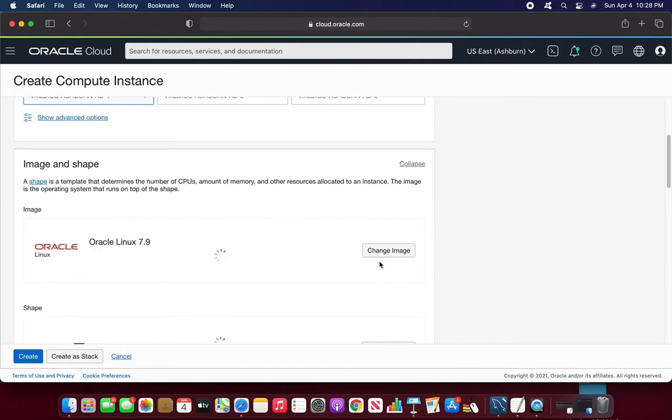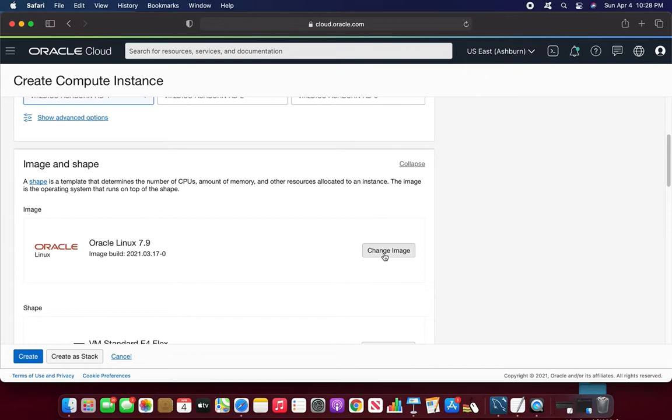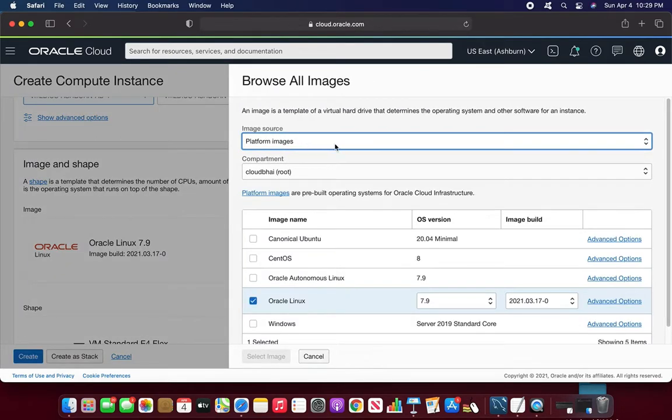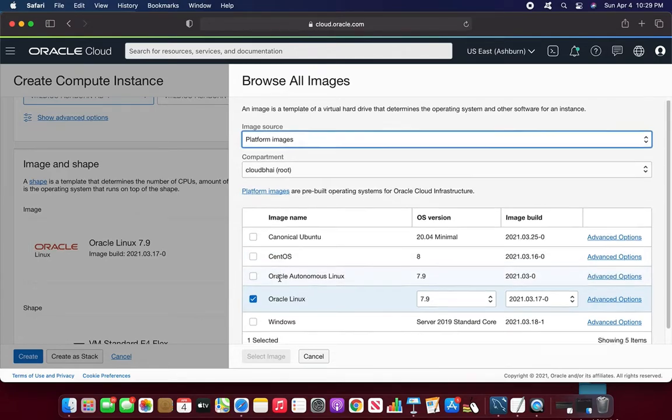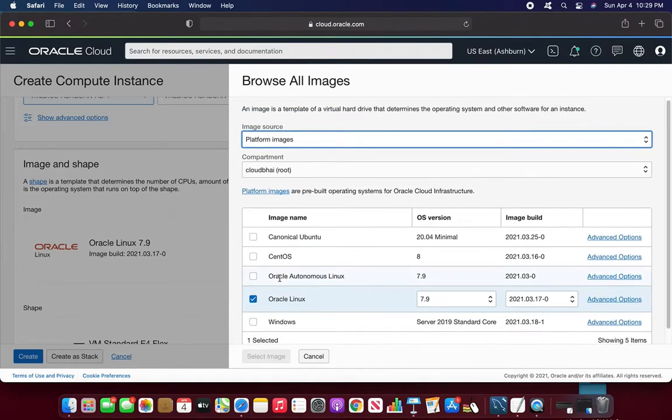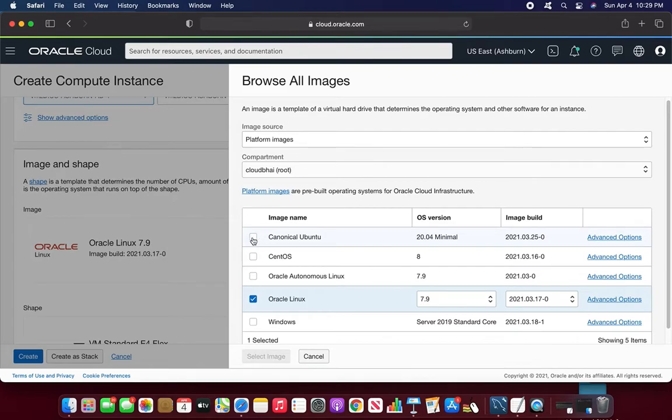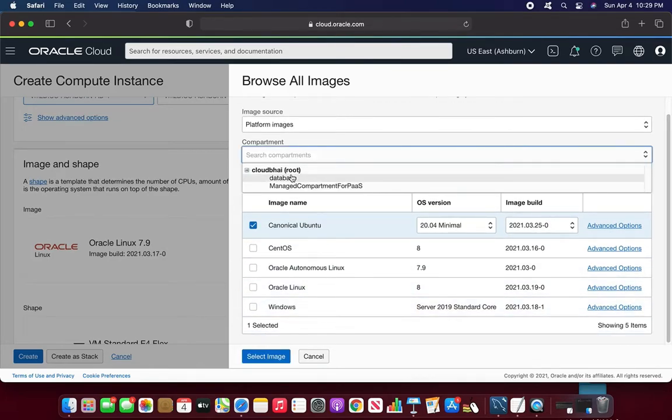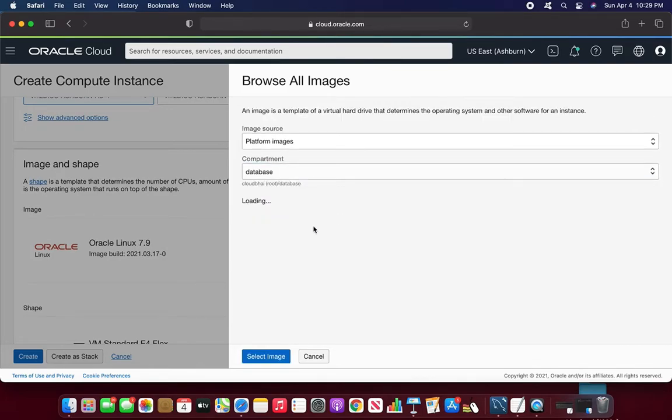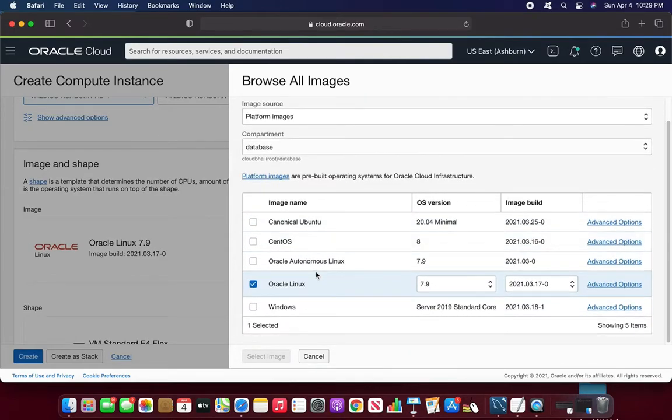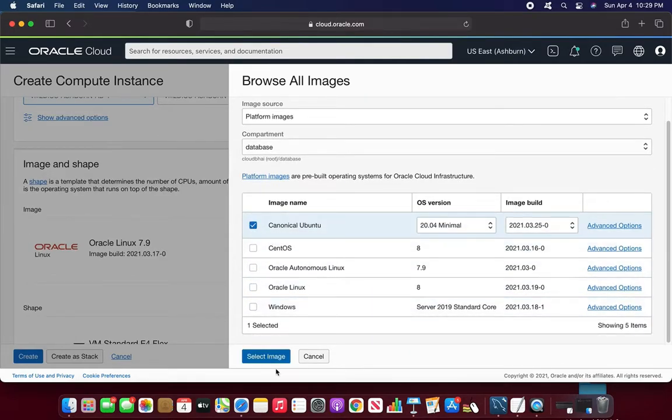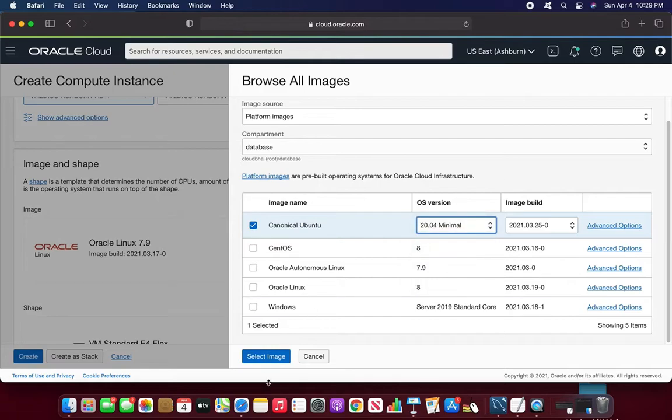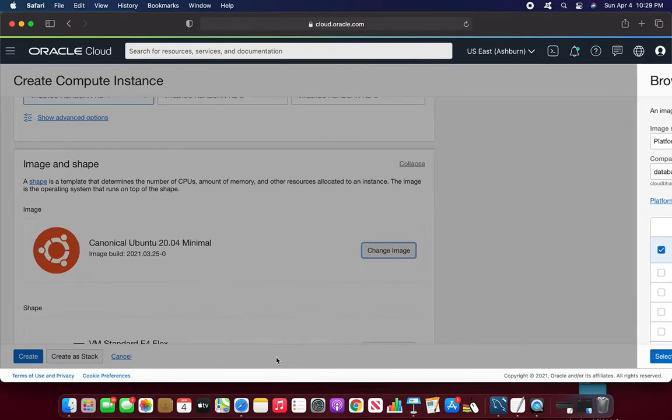Image and shape. It is Oracle Linux is default, so I have to choose Ubuntu. I'll choose this change image. I'll choose the Ubuntu 20.04 is okay for me. And compartment is database. Versions maybe I can choose the below version but 20.04 is good for me. Select image.